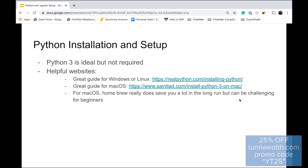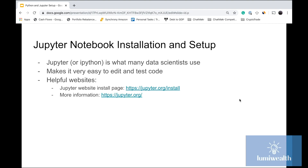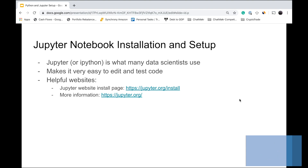Welcome to the first lecture in this class. In this lecture, we're going to be talking about how to set up Python on your computer — this will be different based on whether you're on Mac, Windows, or Linux. We're also going to be setting up a Jupyter Notebook on your system as well.